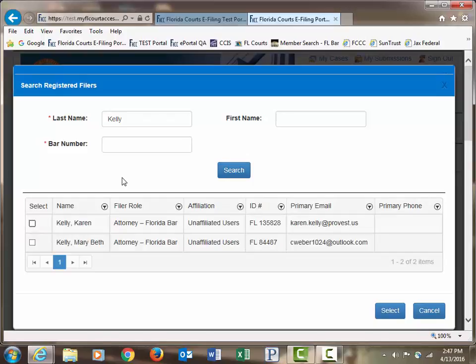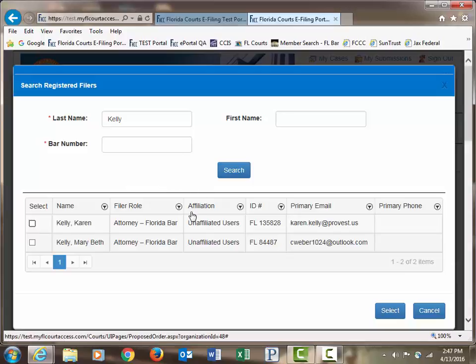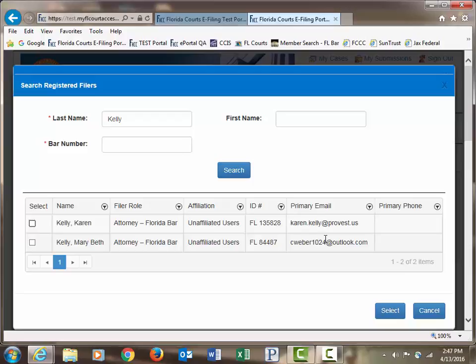This pulled up a list of the filers, the registered filers in the portal with the last name of Kelly, and it allows you to select someone from that list using their email addresses that are attached to their profile for e-service.